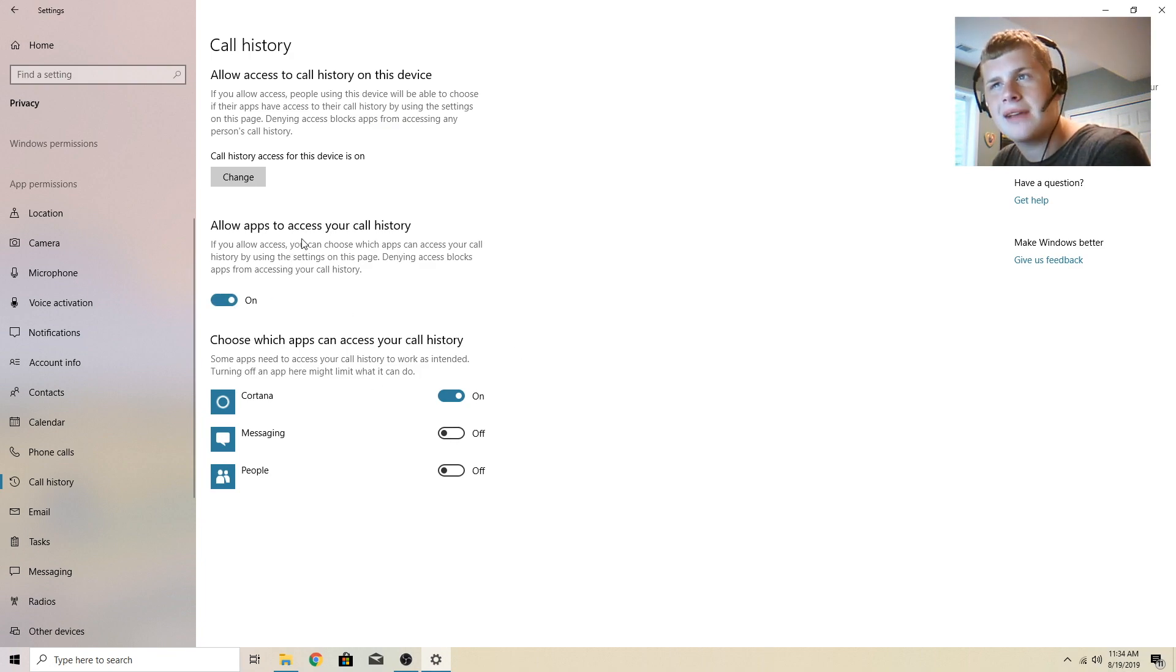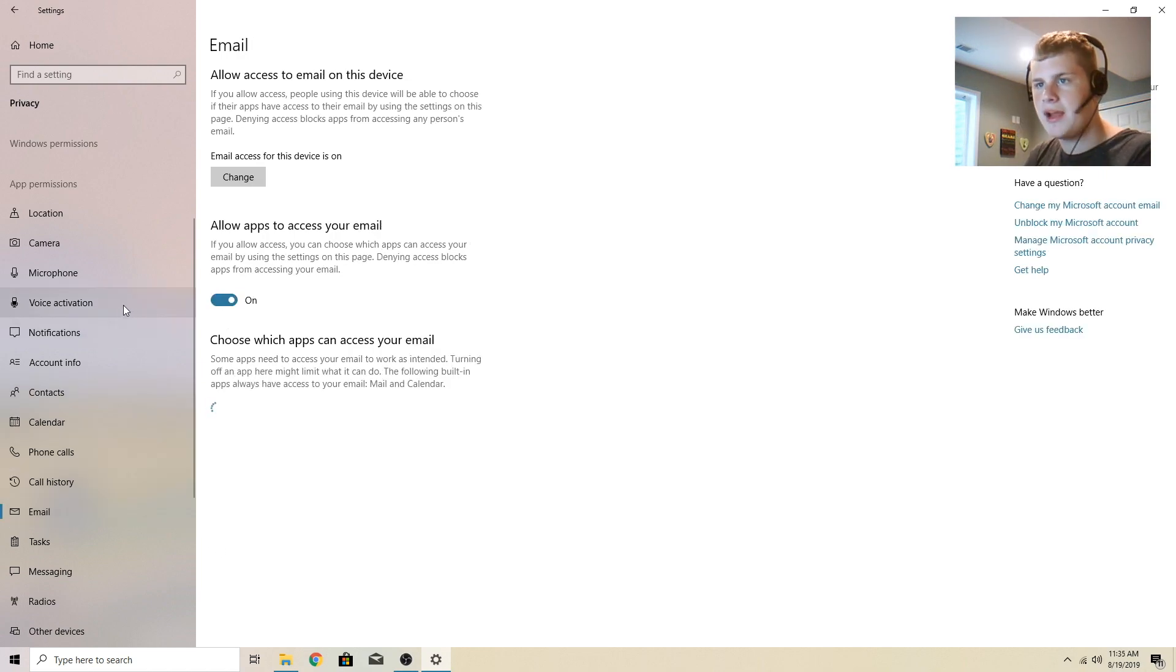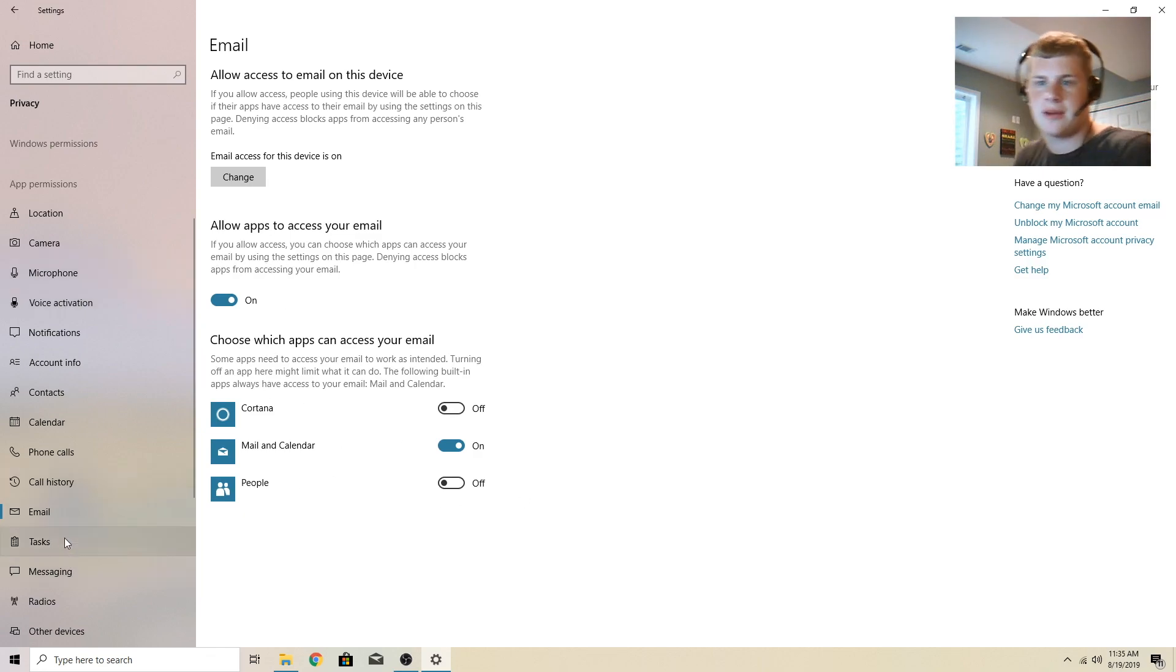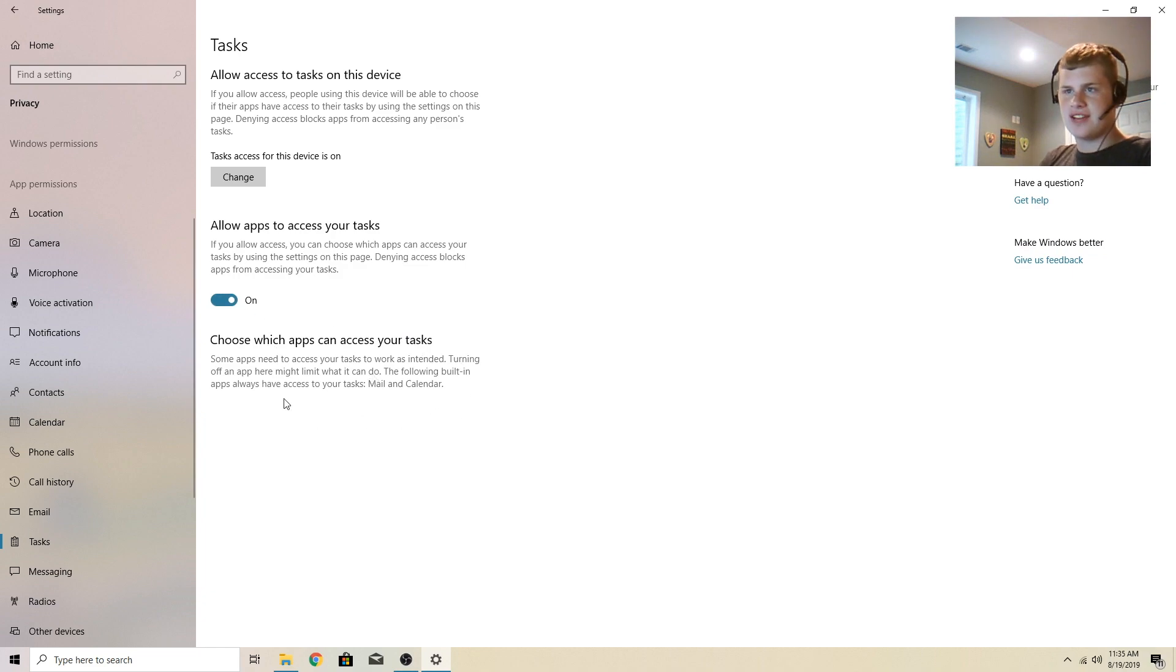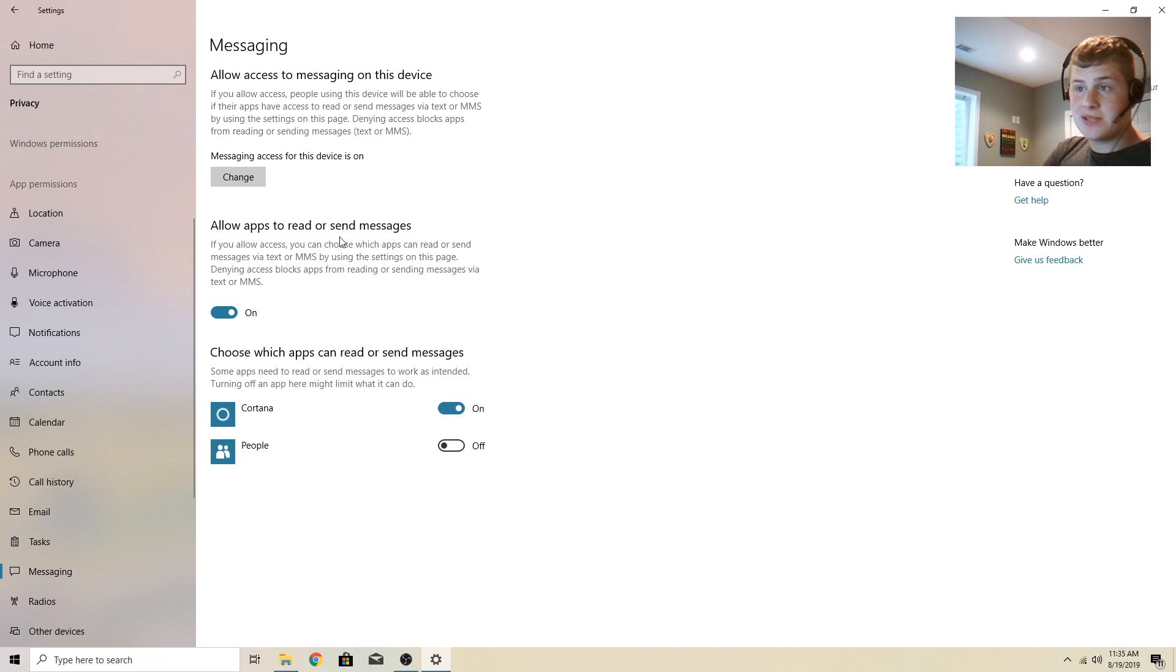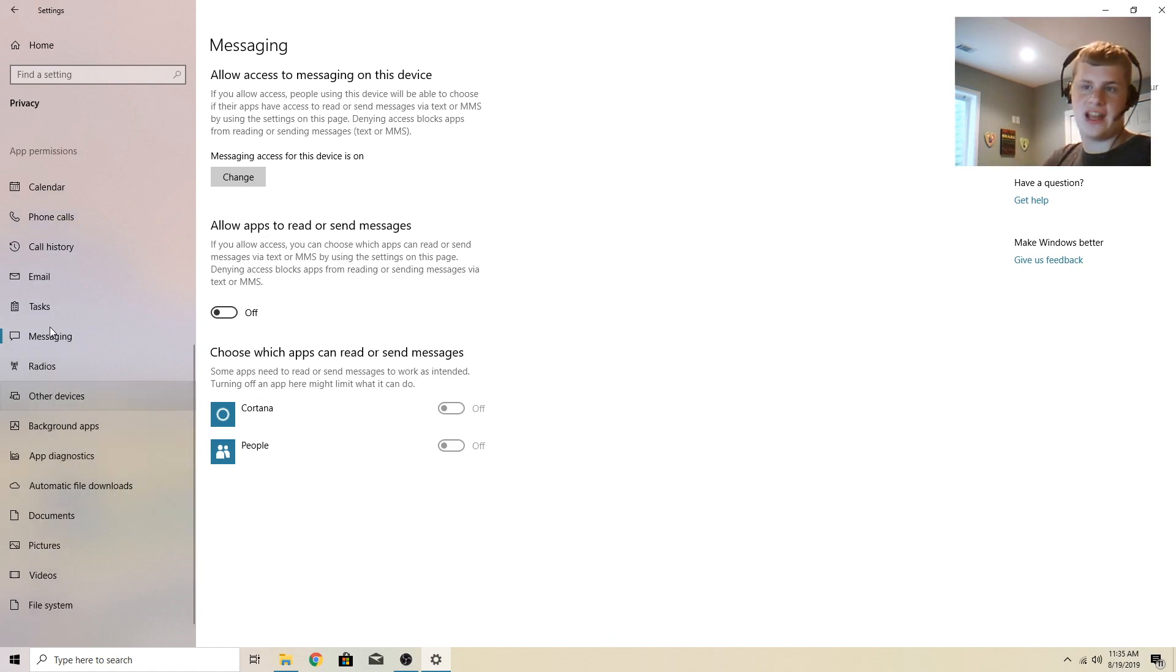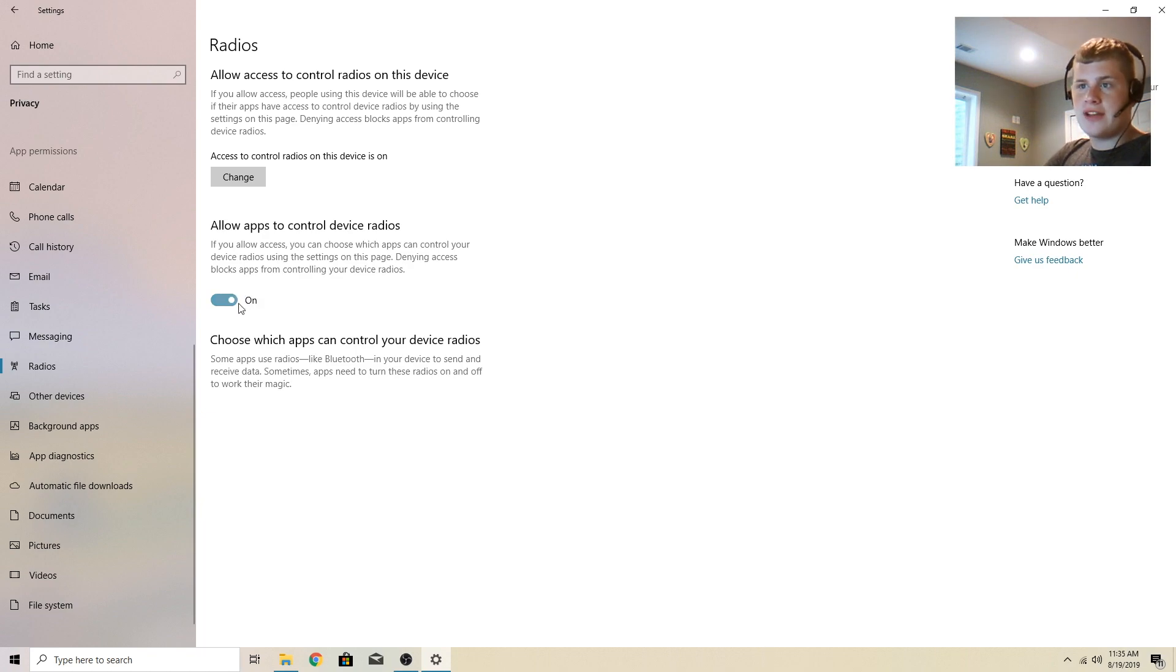Allow apps to access your call history. I'm going to turn that one off. Email right here. If you allow access, you can choose what apps can access your email. I have this one on. I use the email thing there. Tasks, allow apps to access your tasks. There's nothing here. So I'm not going to bother with the setting. Allow apps to read or send messages. No, I don't want my computer to send any kind of text messages. I don't care what it is. I just don't want it on.